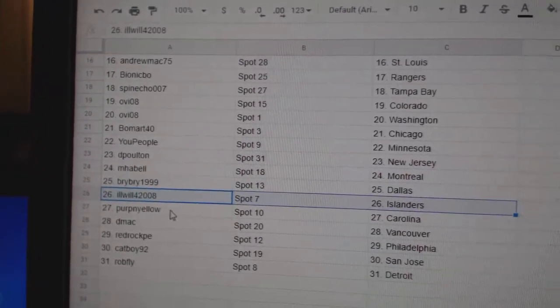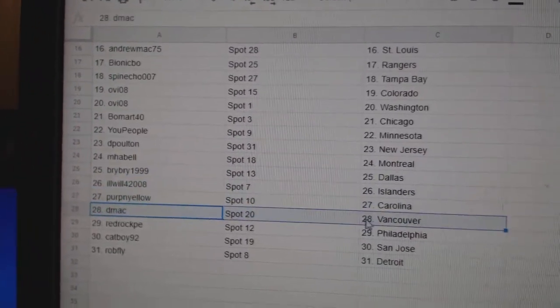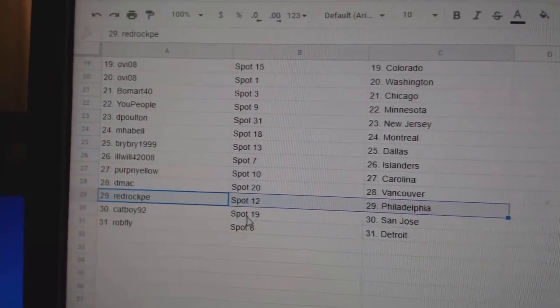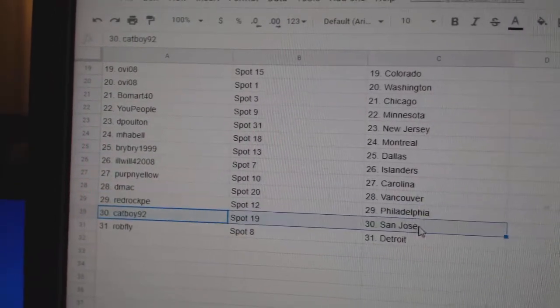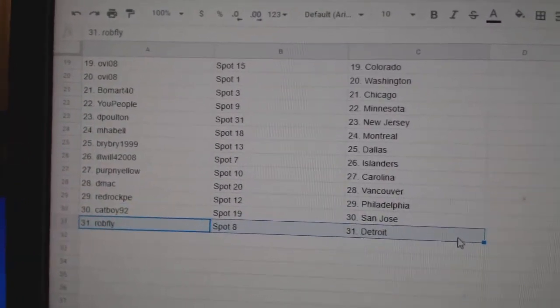Ill Will's got Islanders. Perp's got Carolina. DMACC Vancouver. Red Rock's got Philly. Catboy San Jose. And Rob Fly's got Detroit.